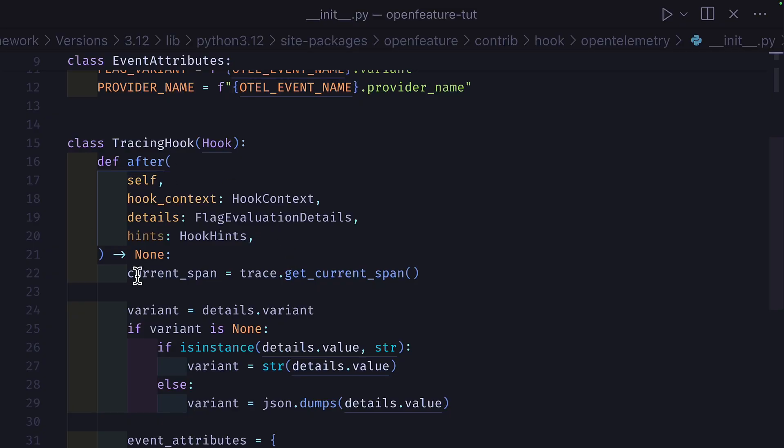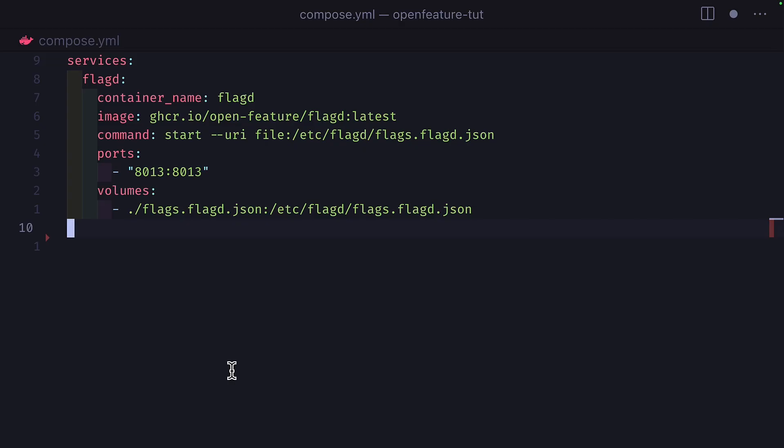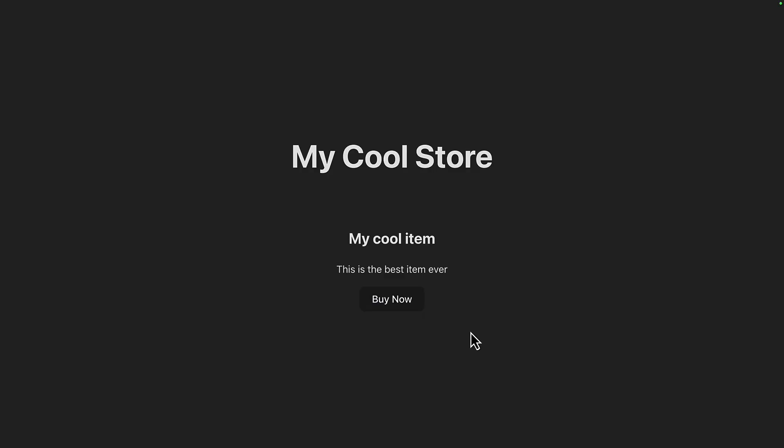Looking at the tracing hook code, we can see that this hook will trigger after the provider gets the flag state from the feature flag management system. But hooks can also run before any flag evaluation takes place. Let's add the OpenTelemetry collector to our Docker compose file and give it this configuration.